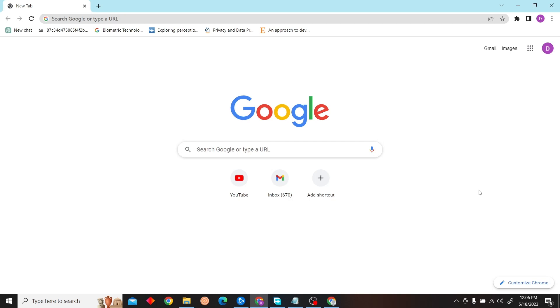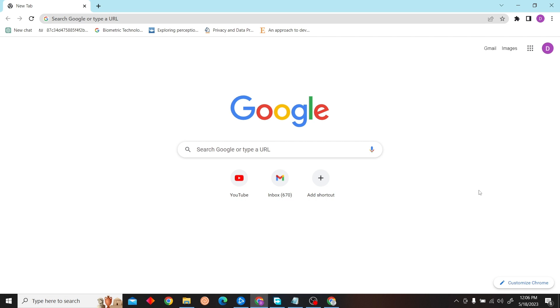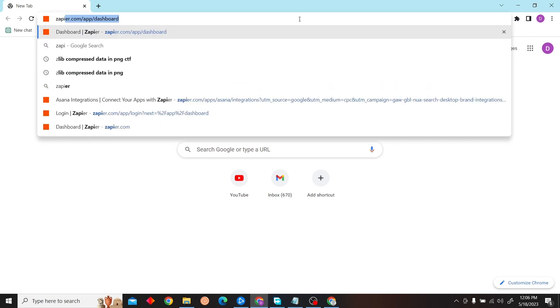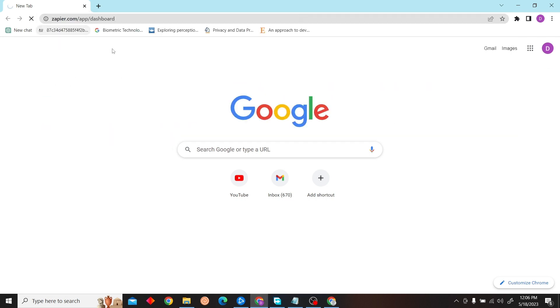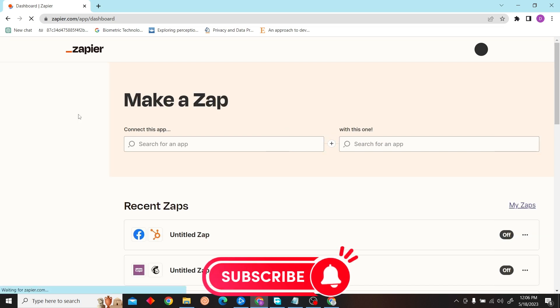Hey guys, welcome to Digital Digest. In this video, I'm going to show you how to integrate HubSpot with Salesforce using Zapier. First, go to zapier.com/dashboard.